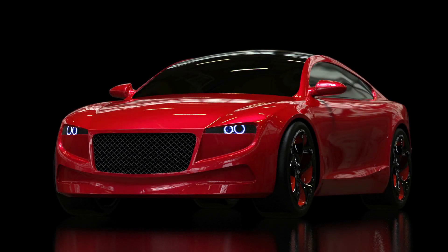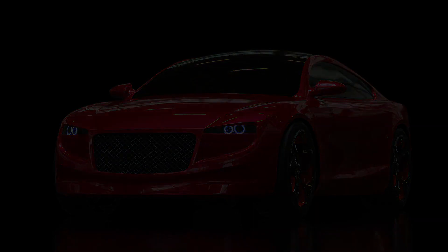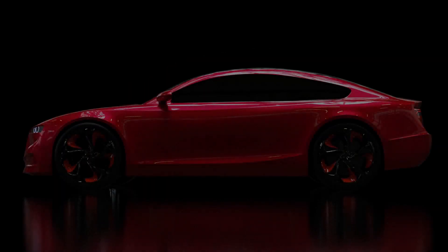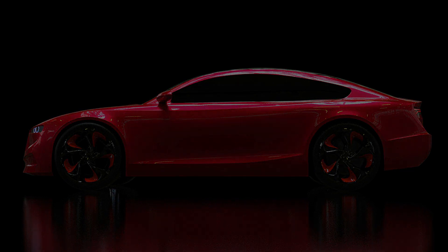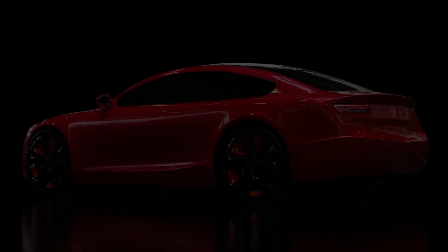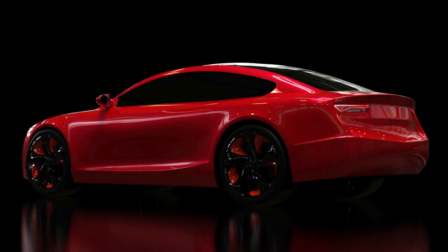Whichever method you choose, you can be sure that with the pressure to deliver design concepts at greater speed, to iterate more frequently, and to present designs in more compelling ways, Modo is a tool that delivers.